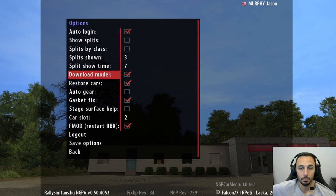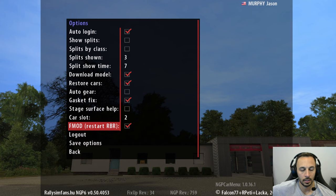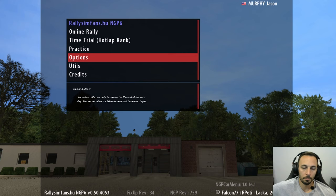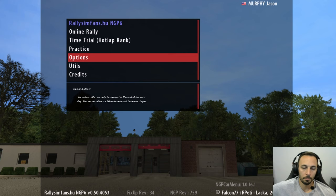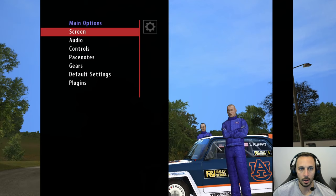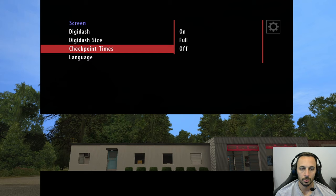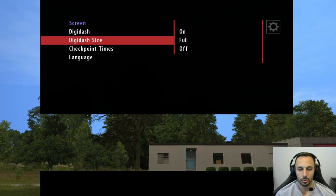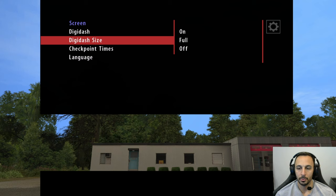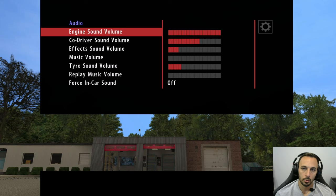Options is not actually game options — this is going to be other options related to the fix-up plugin and things like that. You can show split times, choose how many splits, automatically download car models, restore cars. If you want automatic gears, that's not recommended. Definitely make sure gasket fix is on — that's automatic. I would just leave this alone for now. For F-mod, you want to make sure that's on as well. The problem is if you go right into practice or racing from here, you may not have your settings right. So what you want to do first is hit Escape, which brings you back to the main options menu.